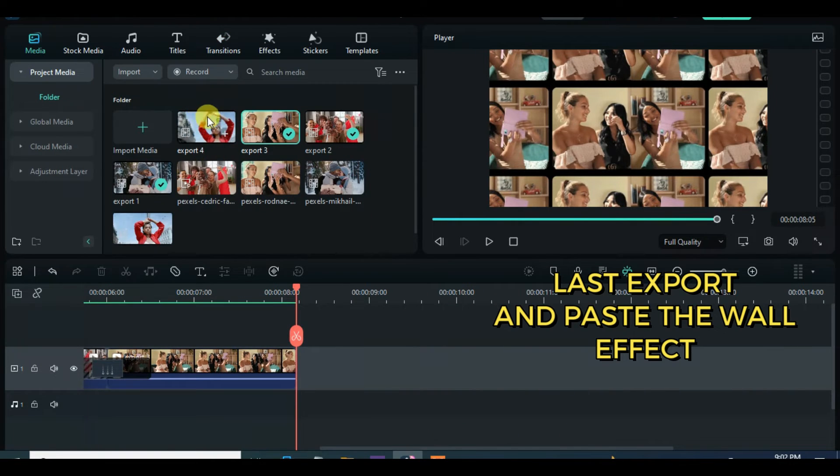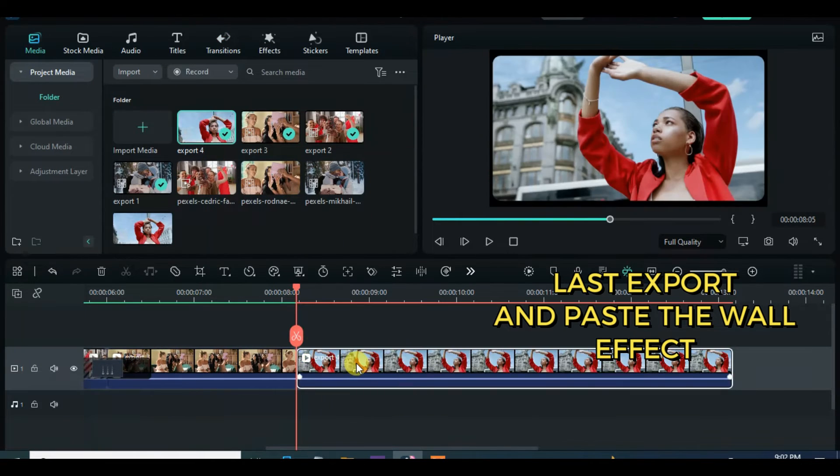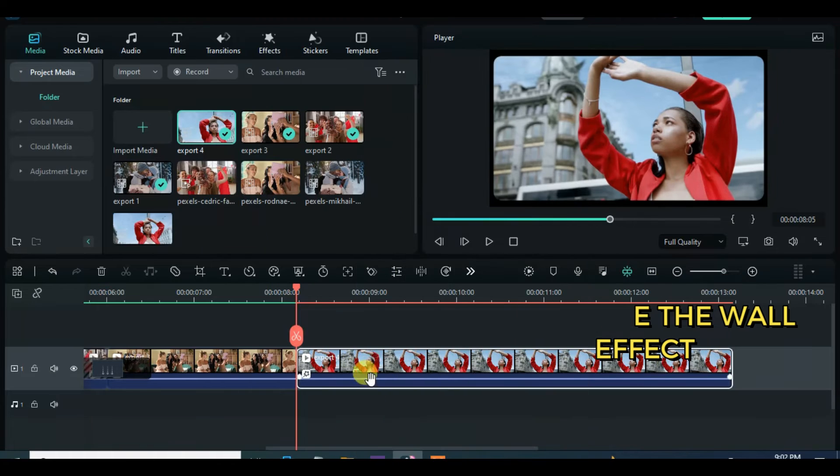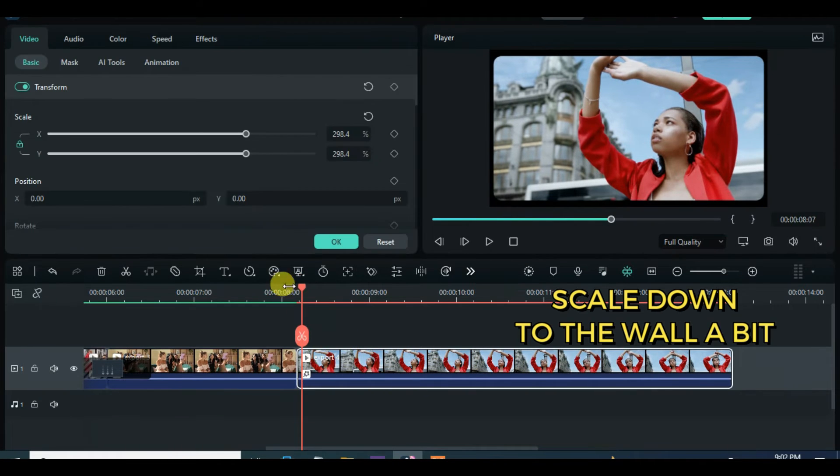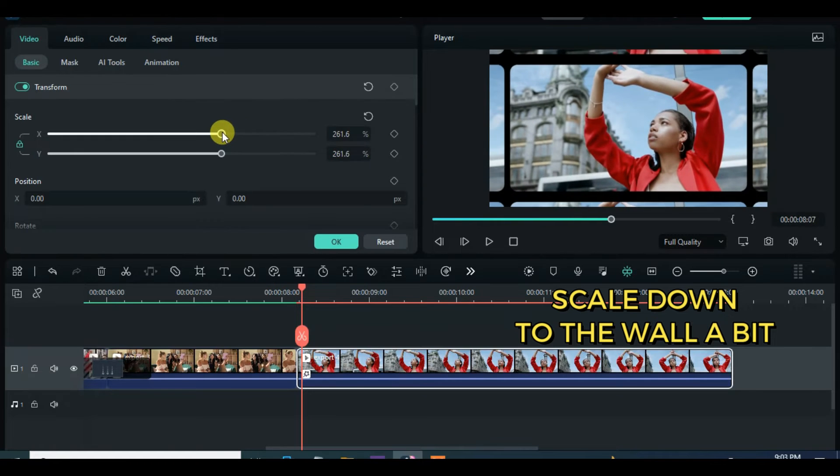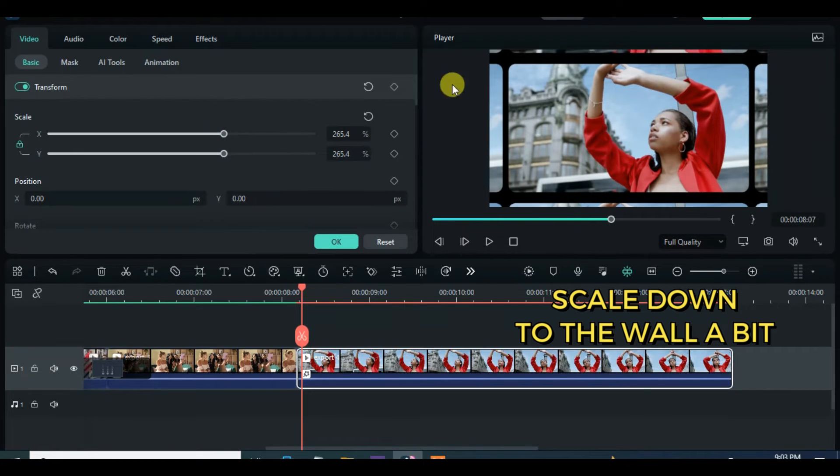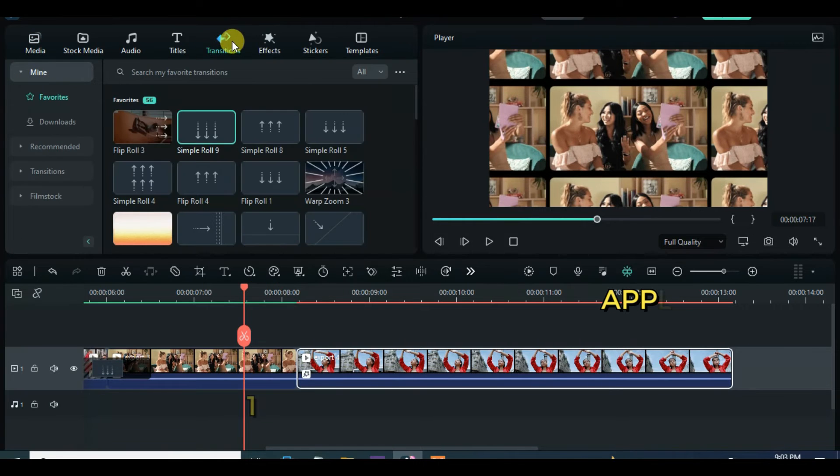For the last export, drag down, paste the TV wall effect, click to scale down a bit and further apply wormhole 3 transition with one second long and move playhead three seconds forward and interval and animate three times as shown on the screen, then I am done.